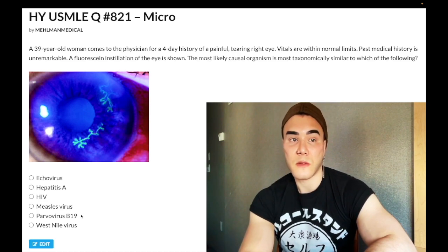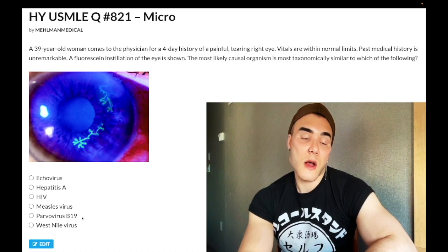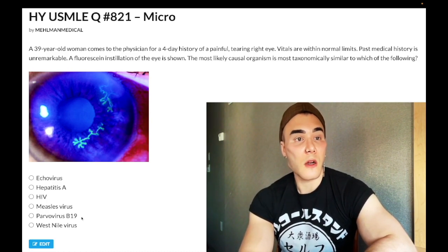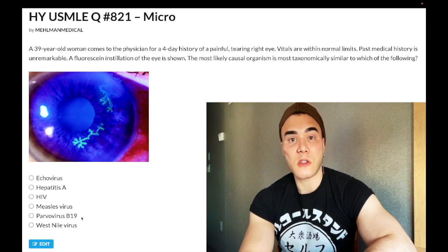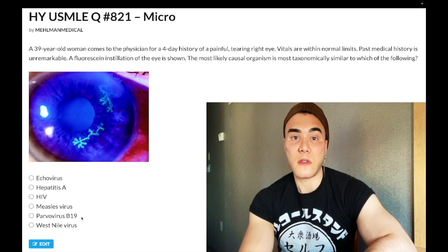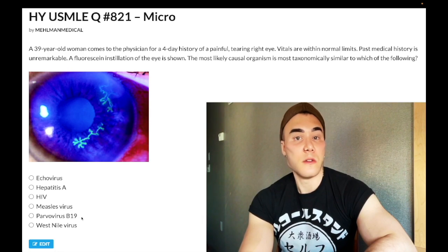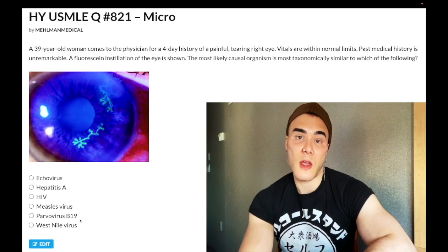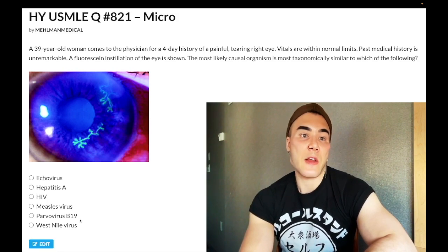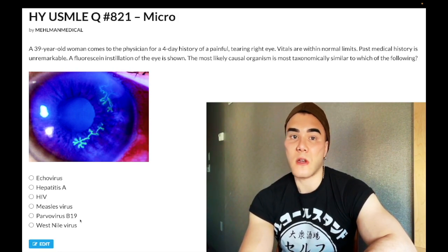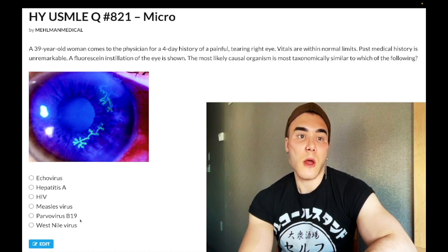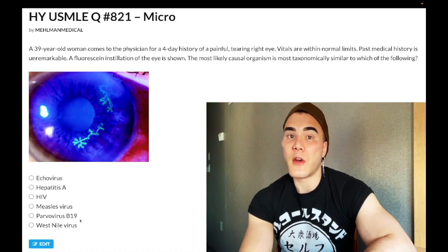For Parvovirus B19: it causes fifth disease with a slap-cheek appearance in kids, can cause aplastic anemia classically in sickle cell, and pure red cell aplasia. The USMLE loves daycare center scenarios for adults with parvo — they'll give you a woman in her 20s to 30s who works at a daycare with a rash, and the answer is to check parvovirus B19 IgM titers.